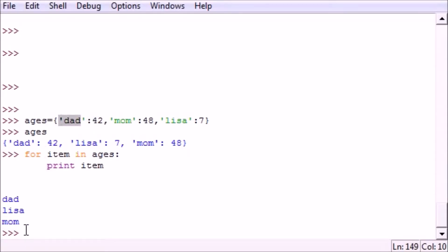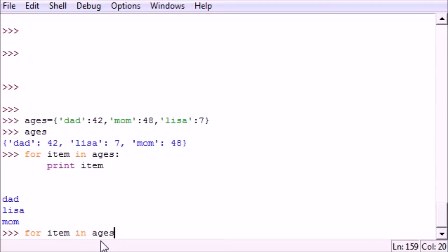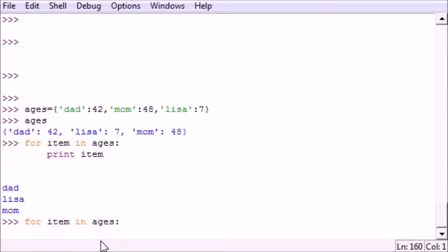So let's go ahead and write 'for items in ages' because that's the dictionary we're going to refer to. Put your colon and then put 'print item'. So once you do that it prints out dad, Lisa, mom. So that's the main item, but what if you want the value that it corresponds to and not only the element?